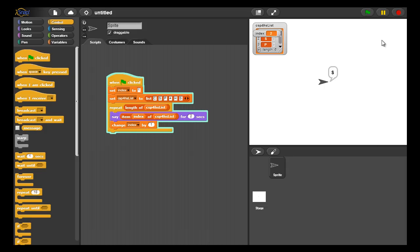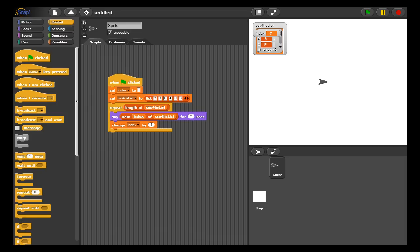You can see that CSP for HS is being printed to the screen here, and if you even look at the variable calendar view above that, you can see the value of index changing through each iteration of the list.